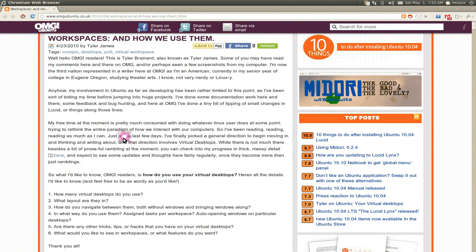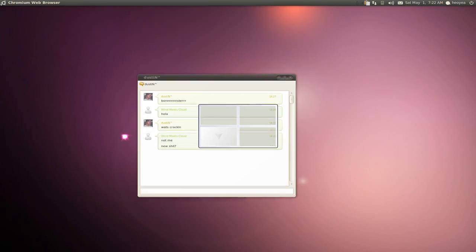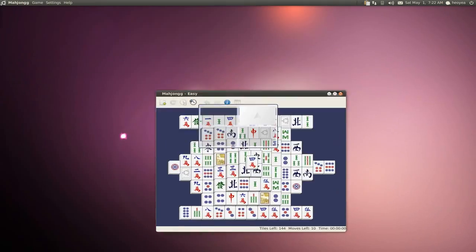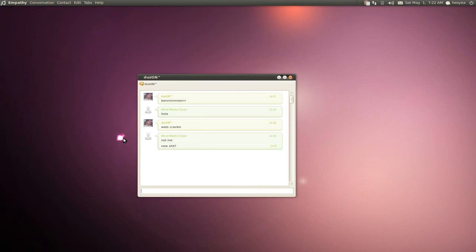Question three: how do you navigate between them, both without windows and bringing them along? Well, I don't like to use the keyboard, but that's the universal way you can do it. Pretty common for people, but I think that's less efficient because usually people use two hands, then go back to their mouse. Waste of time.